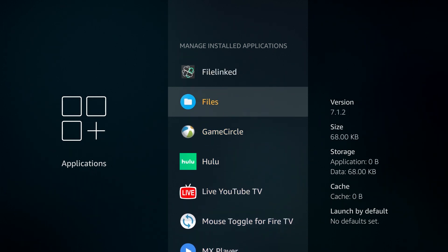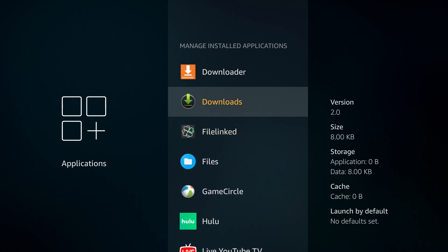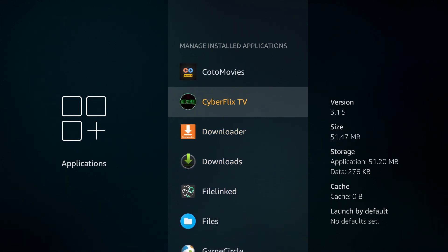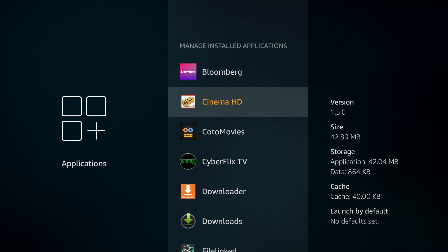And then if we go up here, and then we just find a quick app here. Let's go to Cinema HD. And then if we go in here, you have a number of options.